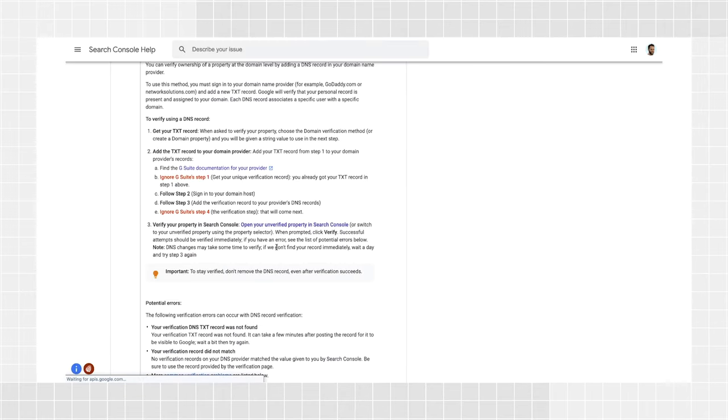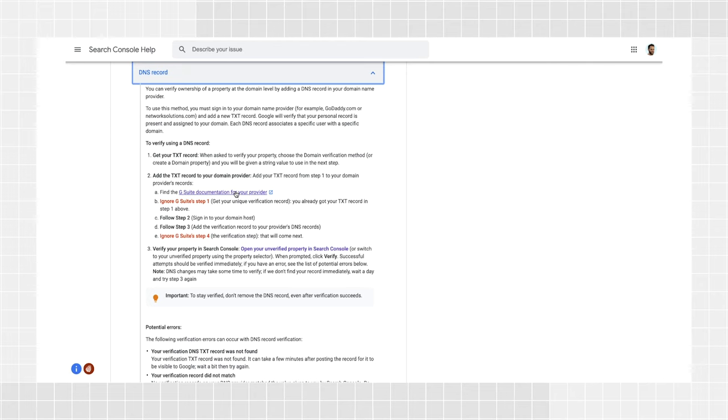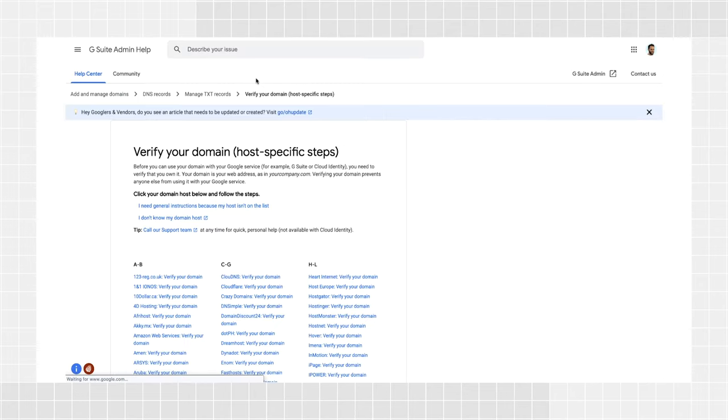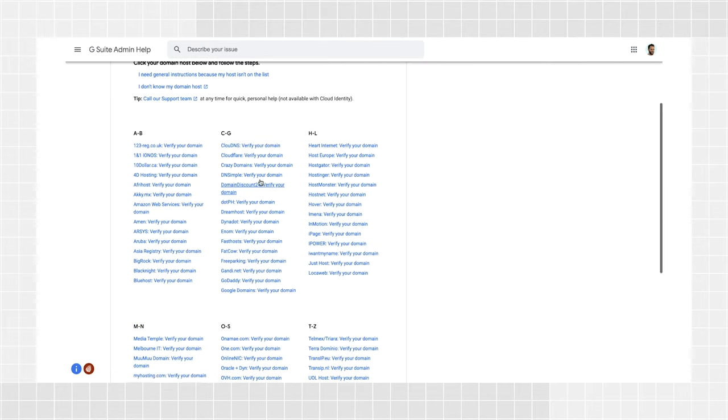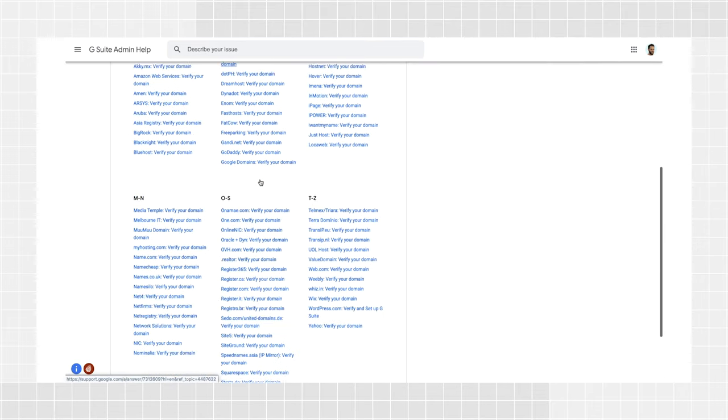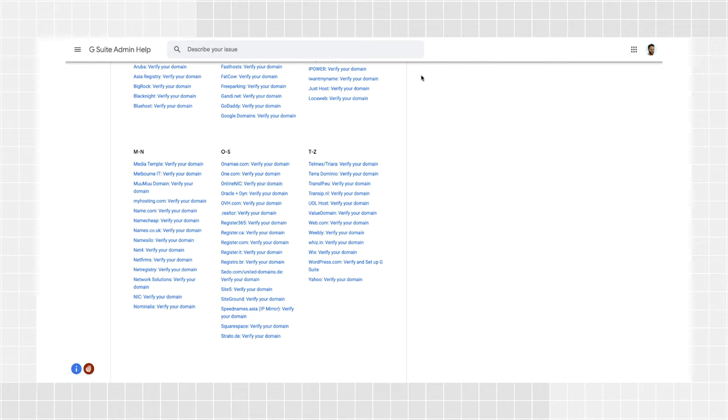We have instructions for a lot of domain providers. Find yours in the list and click the link for more information. Now, follow the instructions for your specific provider. If you are asked to provide a Google security token, that's the token you copied from Search Console's verification dialog a minute ago.